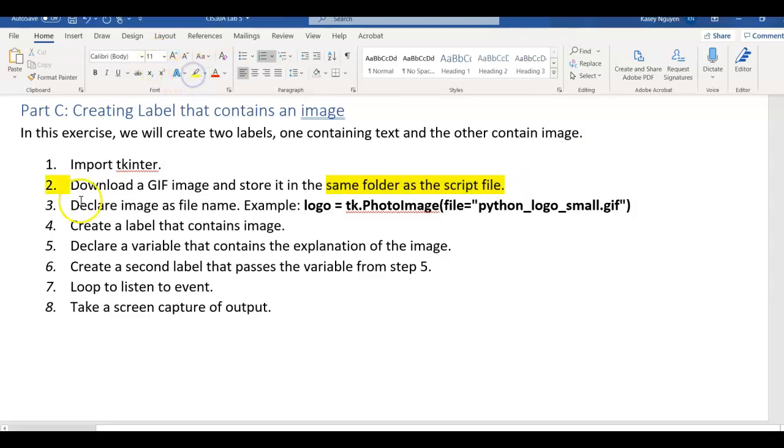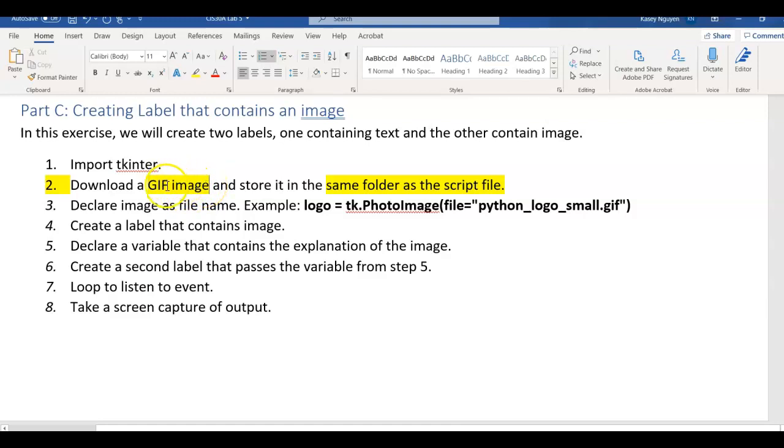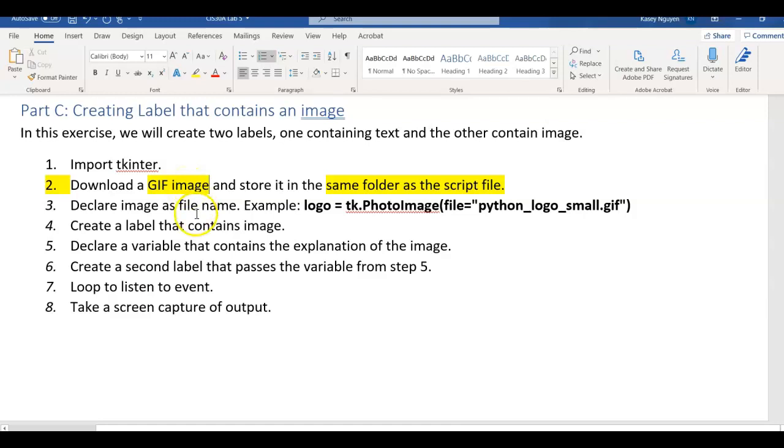Two areas that a lot of students make mistakes in when they work on this exercise is that they're using a JPEG and try to convert it, save it as a GIF. It does not work. You have to use a GIF image. So if you find a GIF image from the internet that you want to use, make sure that it's a GIF image. Because TKinter doesn't support the other formats.